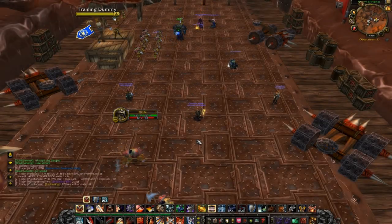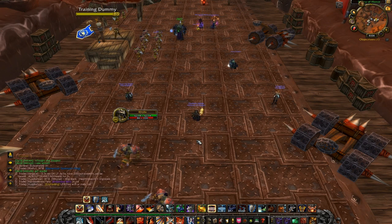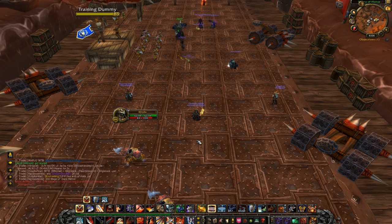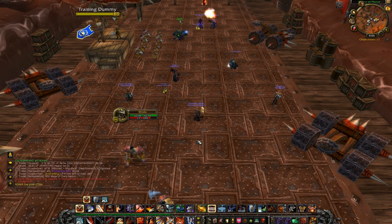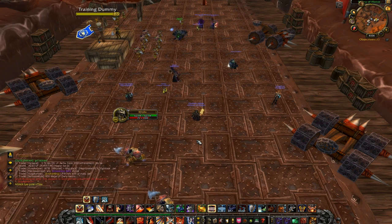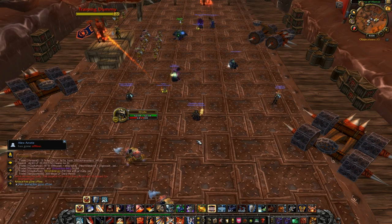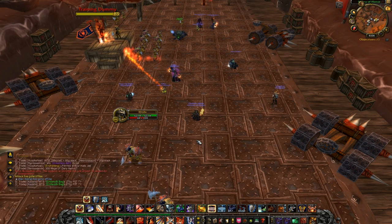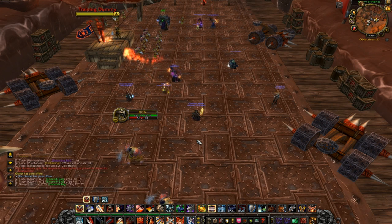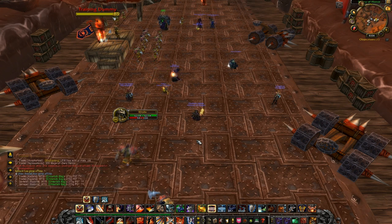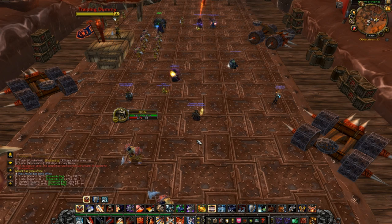A more drastic way of forcing yourself out of clicking would be to go through and bind all your abilities to a generic setup — which I'll talk about later — then just go into a BG and hold down right-click. If you need to use an ability, force yourself to, even if you have to read what binding it is. Even if you die looking like an idiot, you'll eventually learn and transition yourself out of clicking. As long as you just hold down right-click and don't stop, you'll eventually learn.